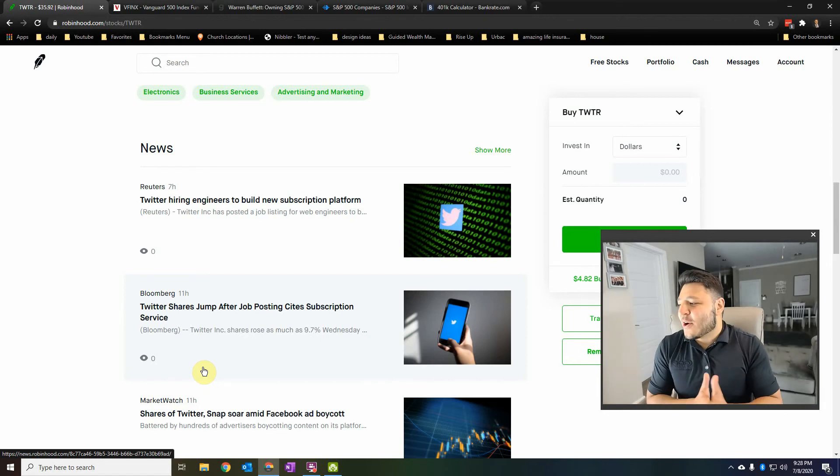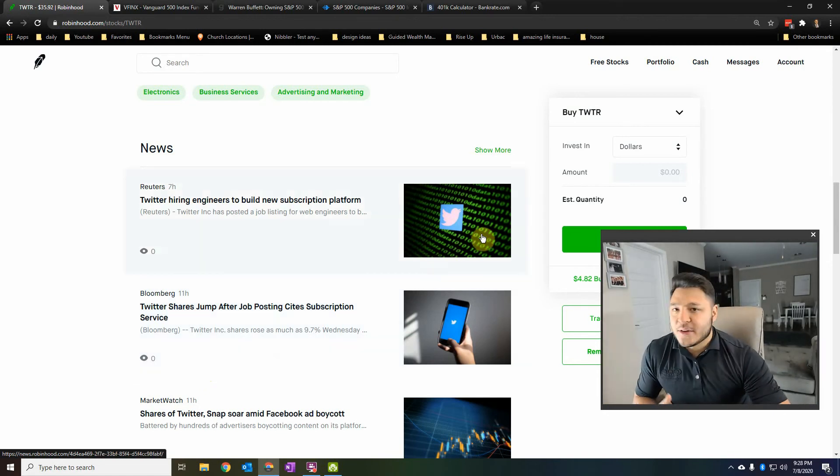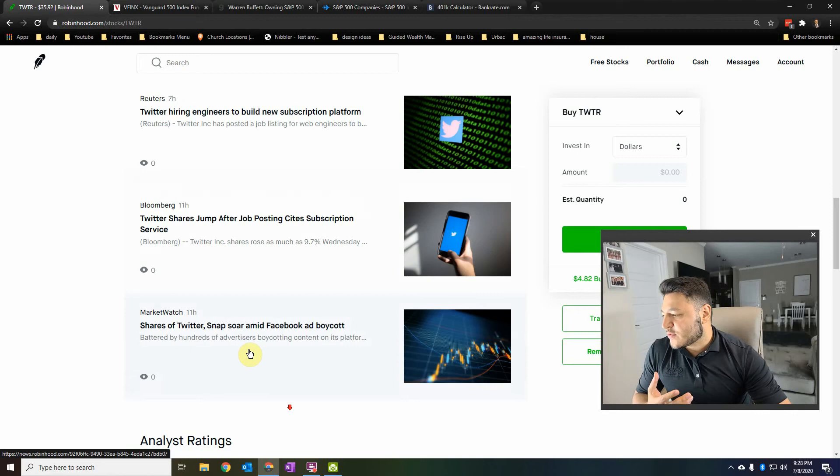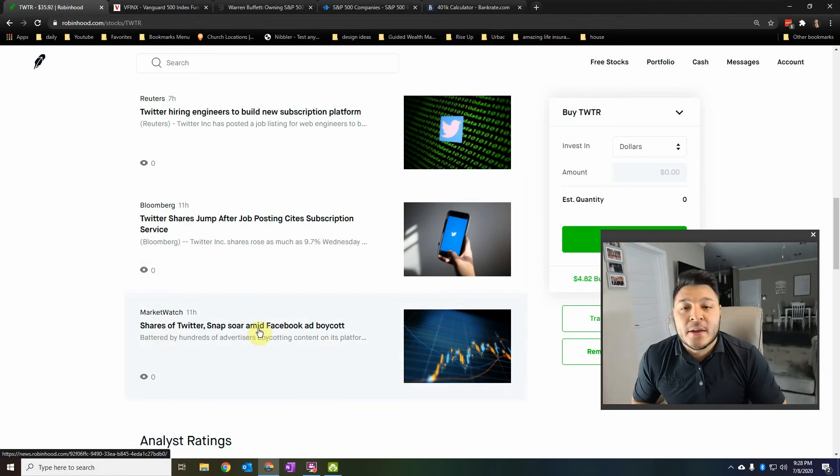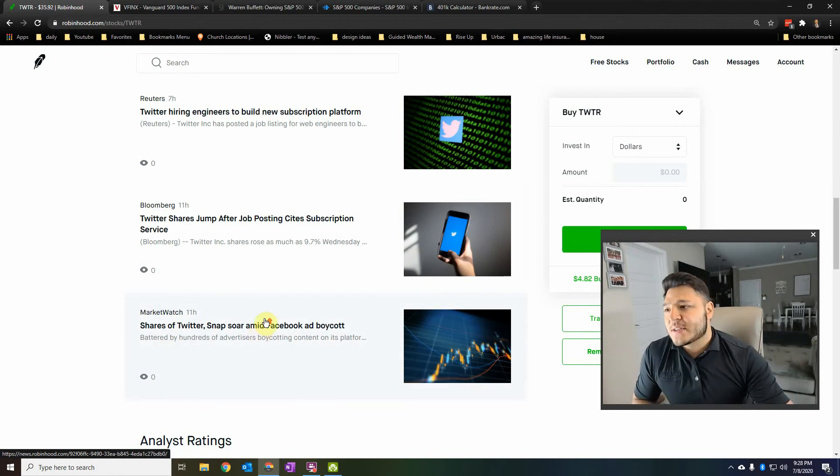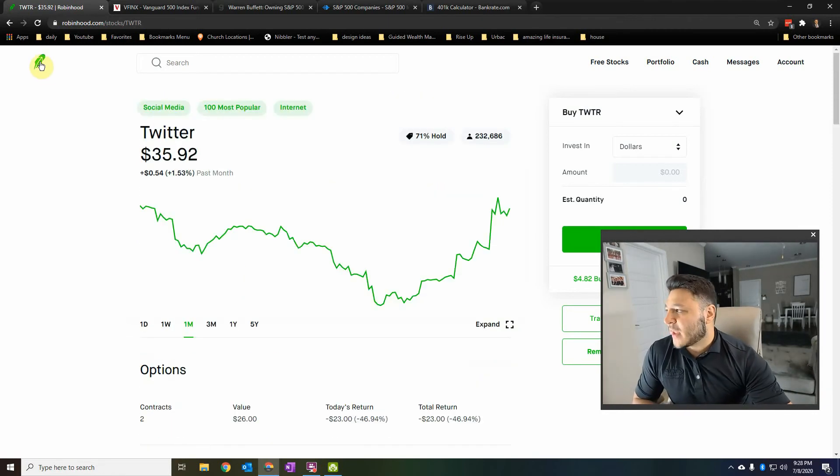Twitter. So that's where Twitter, Snapchat, that's where it says right here, shares of those are soaring. They're getting larger. And so today they actually had a huge jump.